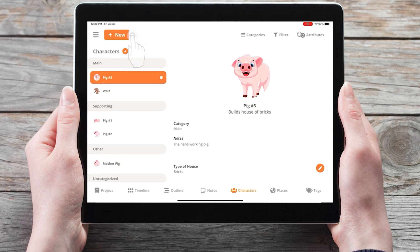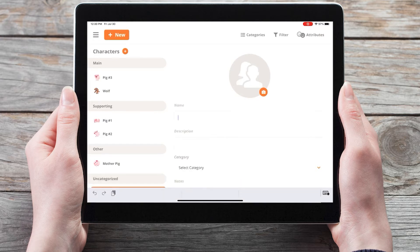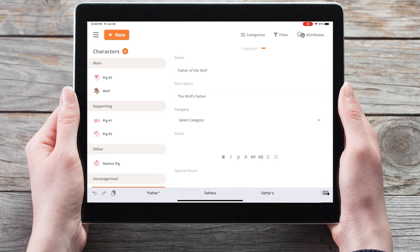To create a new character card, tap on the plus new button. You can then give your character a name. We'll call this father of the wolf, a brief description, the wolf's father.